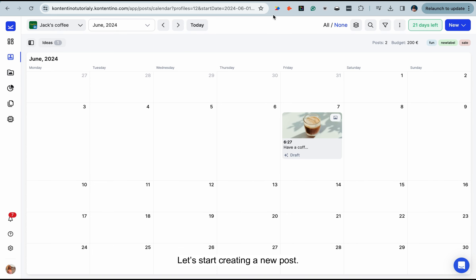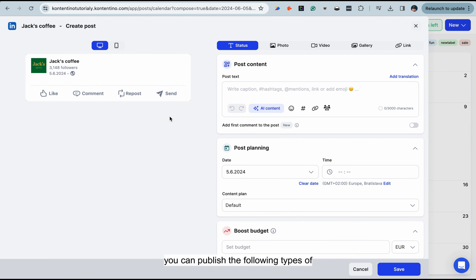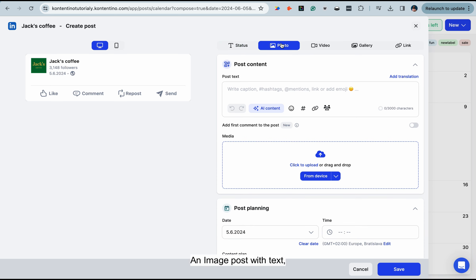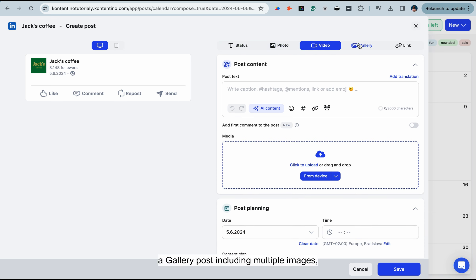Let's start creating a new post. On LinkedIn, you can publish the following types of content: a status, which is also known as text post, an image post with text, a video post with text, a gallery post including multiple images, and a link post.